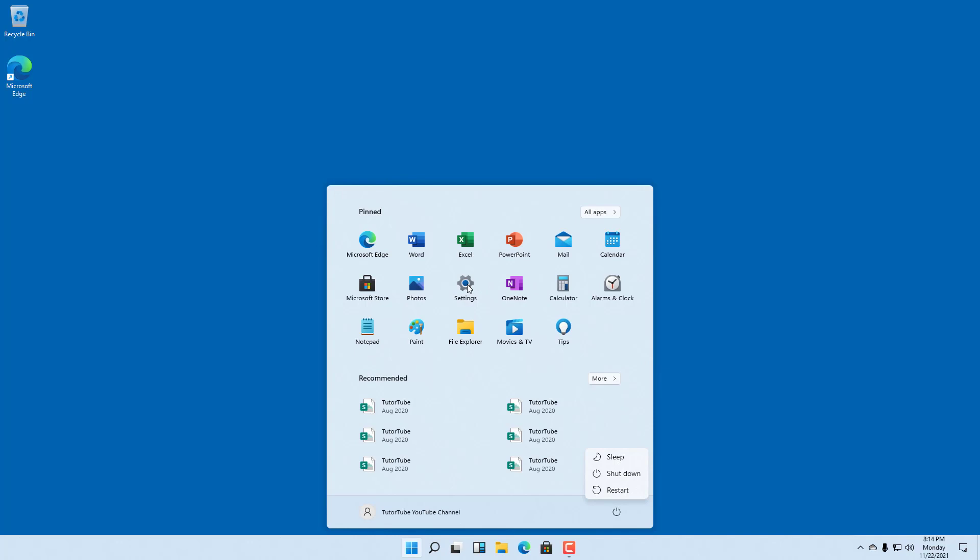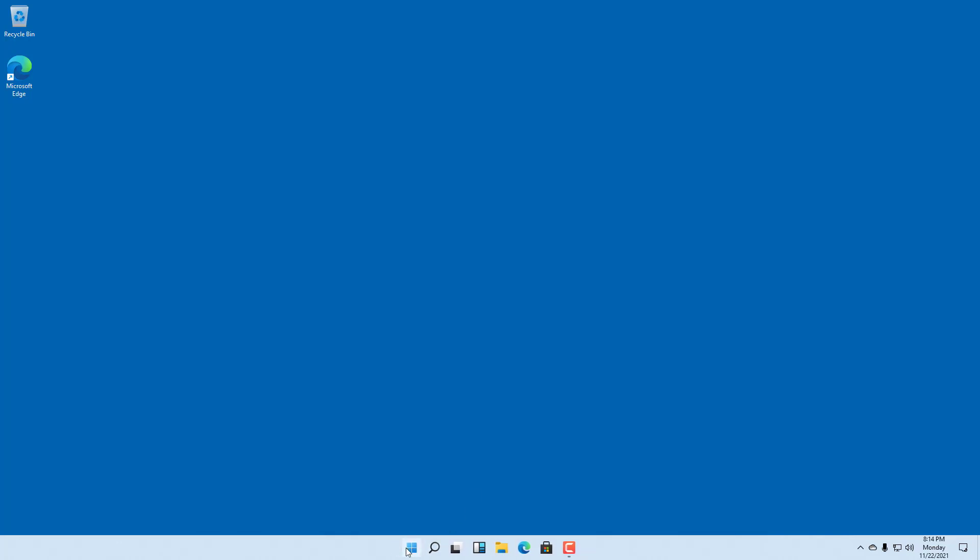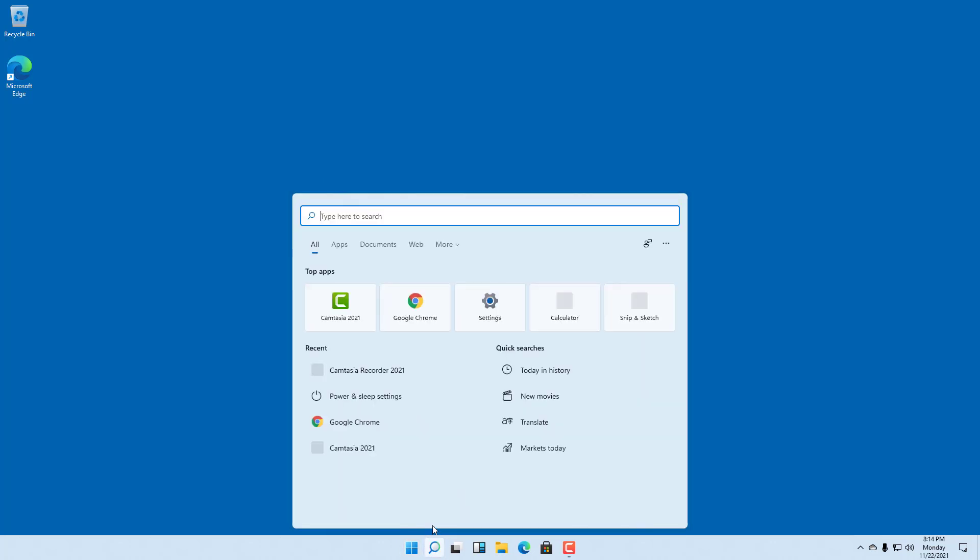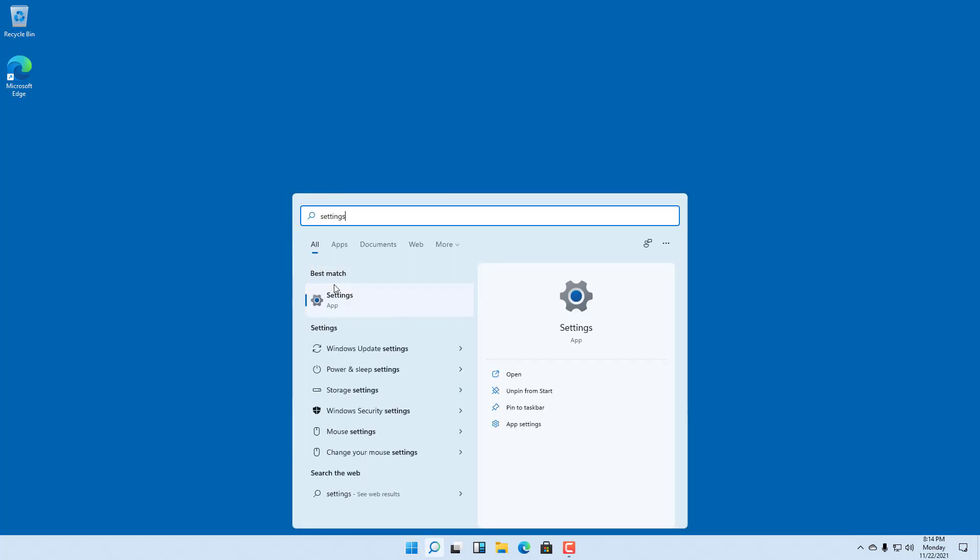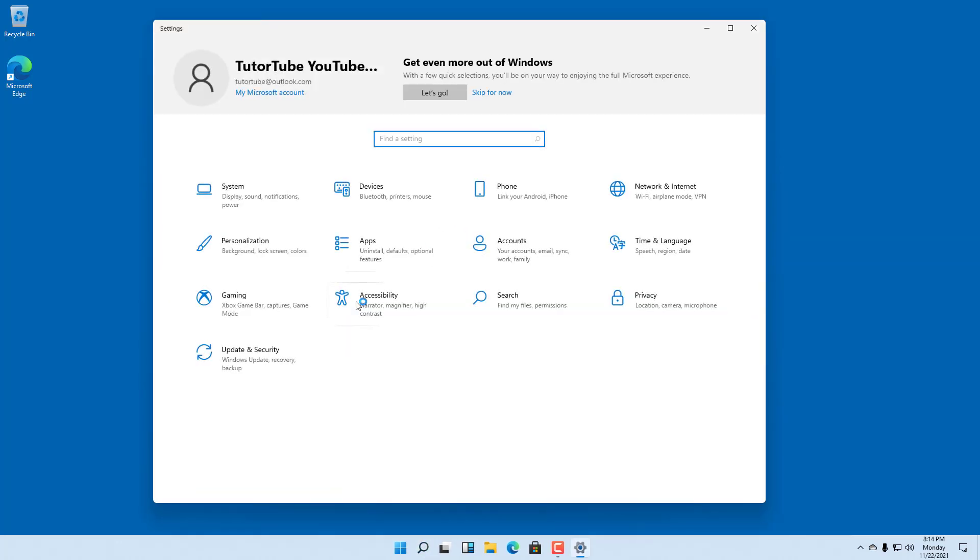If you do not find Settings on the Start menu, you can go to the search area and type in 'settings'. Once you search, Settings will pop up. Click on it and the Settings window will open.